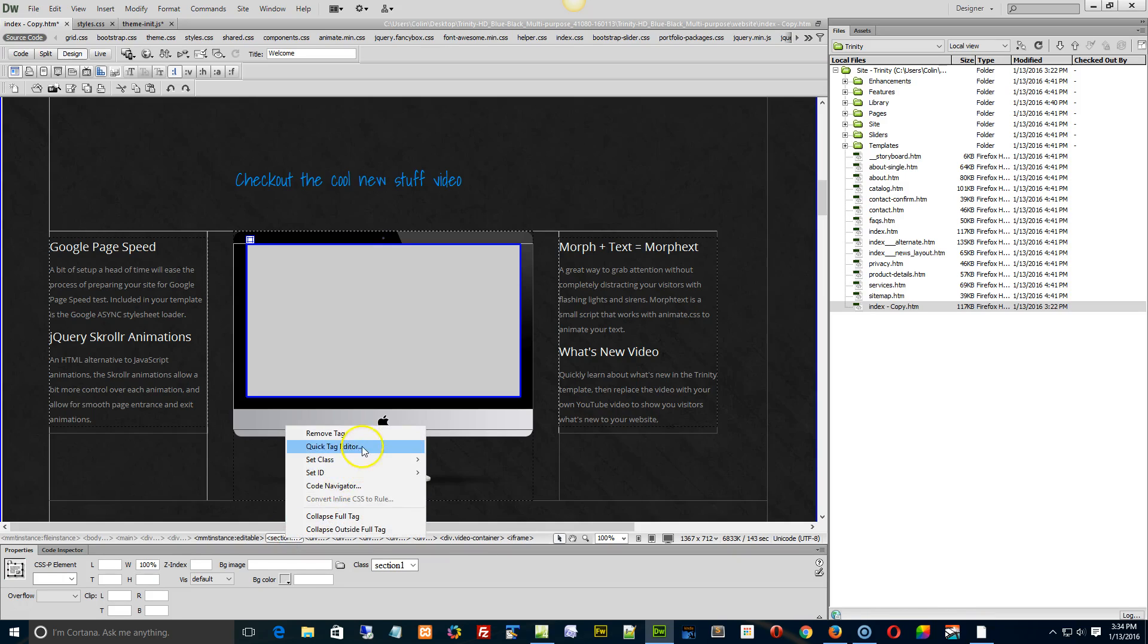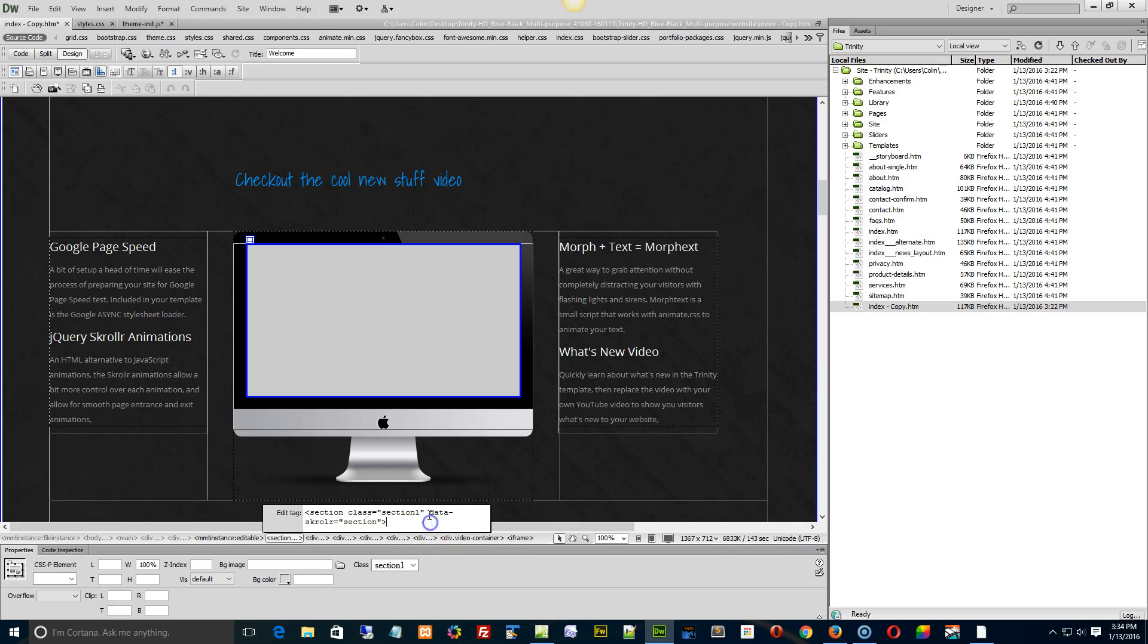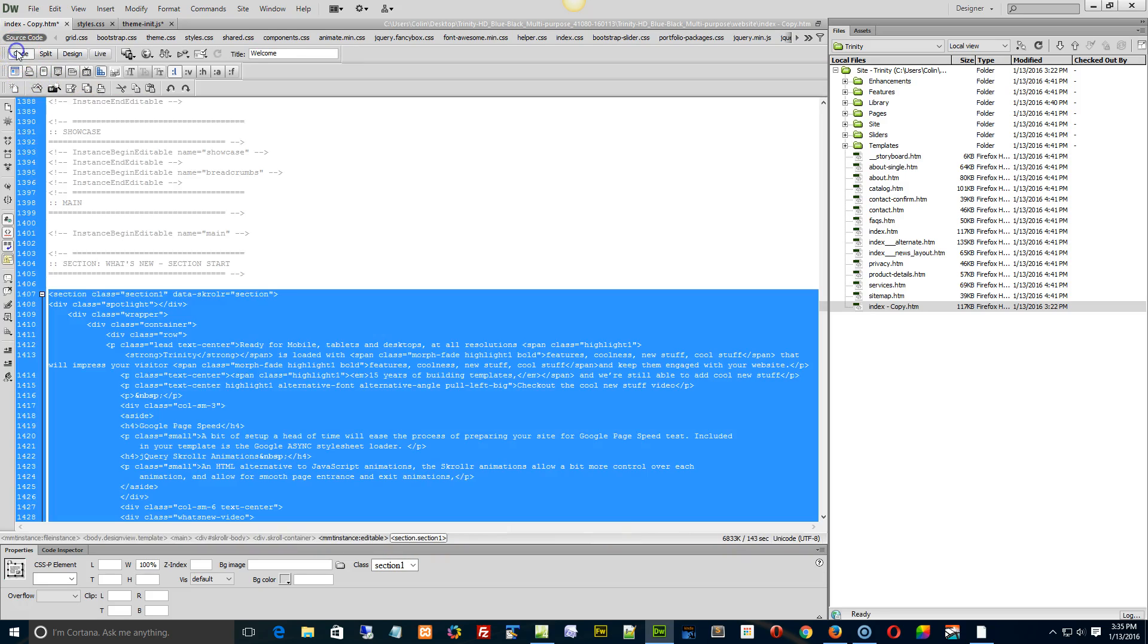And if we edit the tag, do a quick tag editor, we'll see that the data scroller section. All we have to do is copy this onto another section, and that's it. So we're just going to highlight that data scroller equals section. Actually, it's better to do this in Code View, so let's go right to Code View.